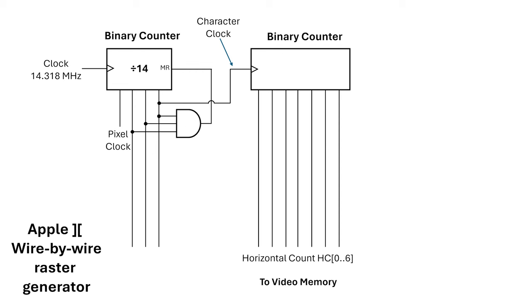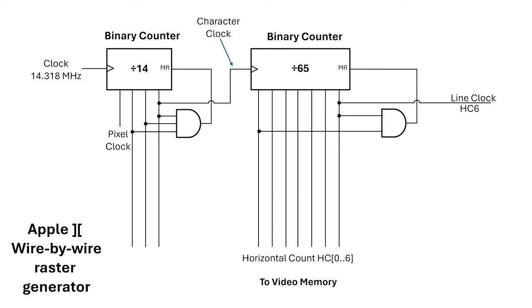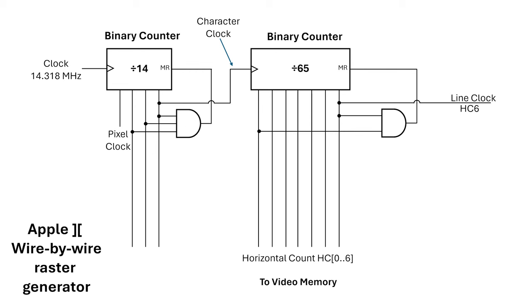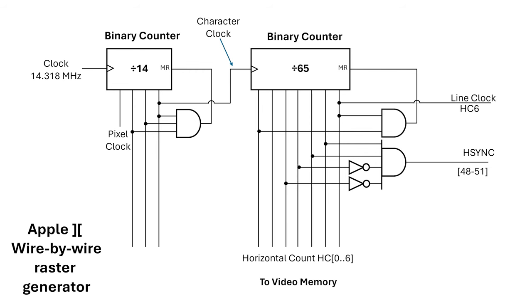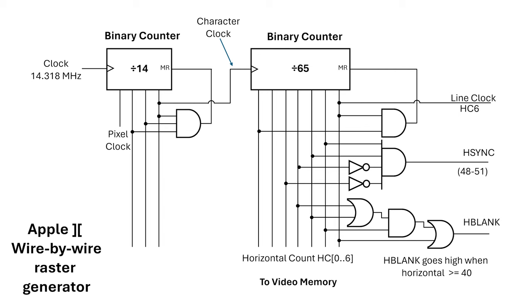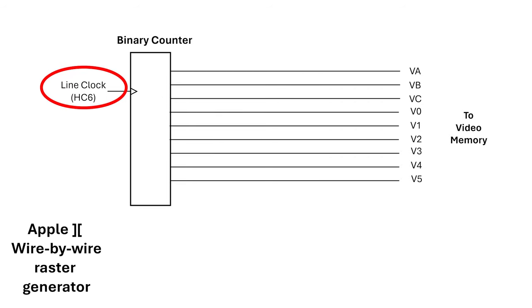Next, we need to count out 65 characters per scanline. We use another counter with an AND gate, but this time, the AND gate detects the value 65 and resets the counter, so the right-hand counter goes from 0 to 64. This means on the Apple II there are 65 times 7 pixels per scanline, which is 455 pixels in total, very close to the number we want to achieve for the ZX Spectrum. The output from the counter feeds into the video memory system and points to the character within the current scanline to be displayed. We can pull off the horizontal sync signal, which is asserted for counts 48 through 51, and the horizontal blank signal, which is asserted for counts over 40. That's the horizontal part of the raster counter, and now we can tap off a line clock signal, which goes to the next stage of the counter, which handles the vertical count.